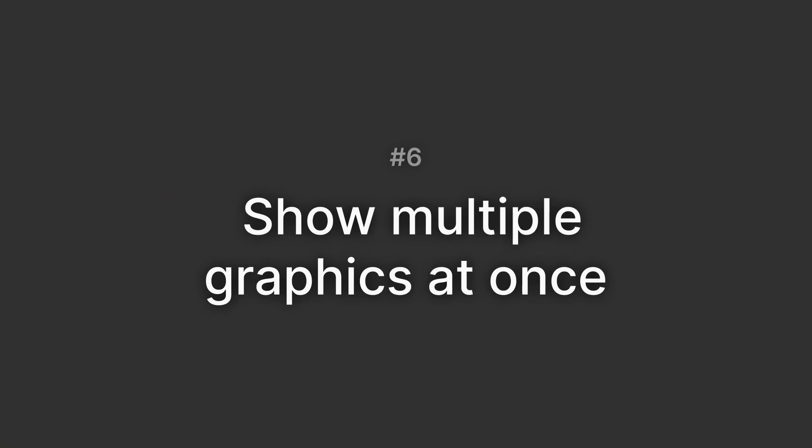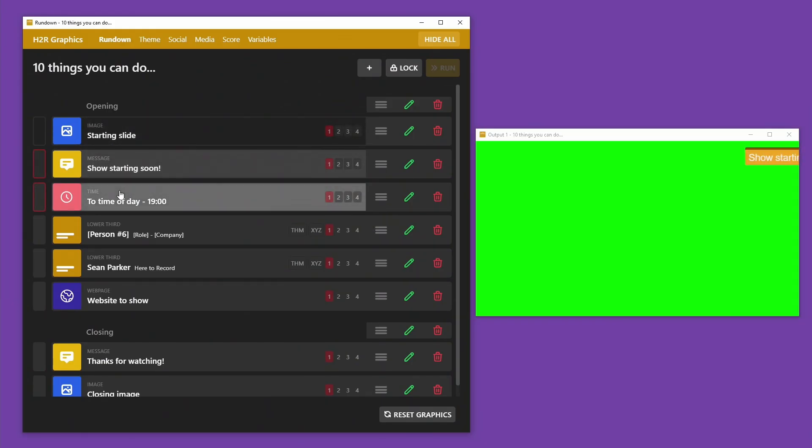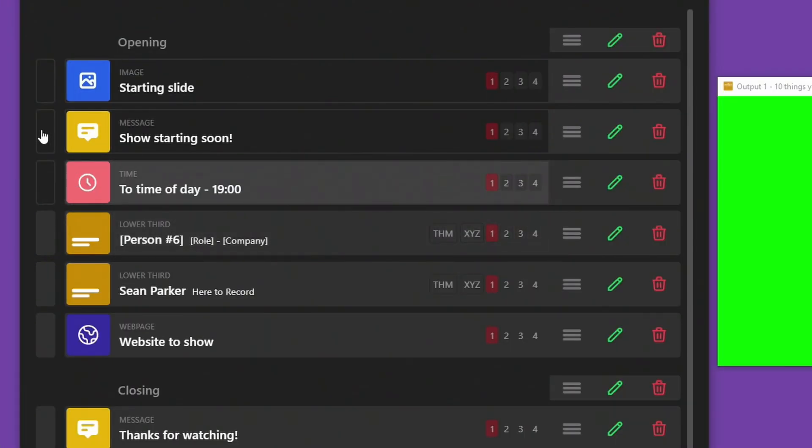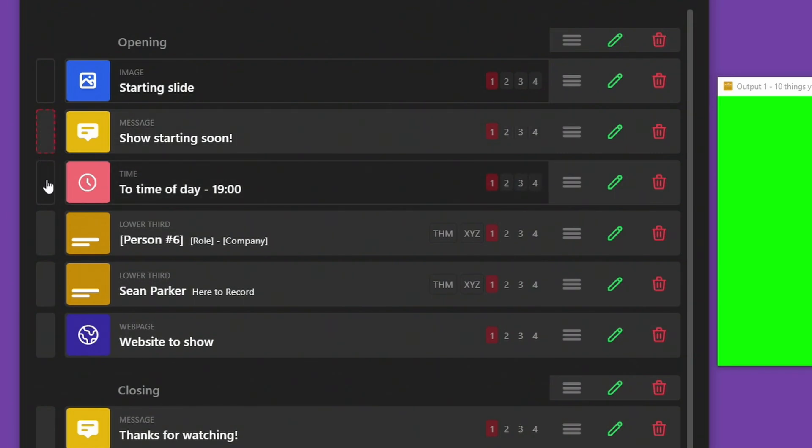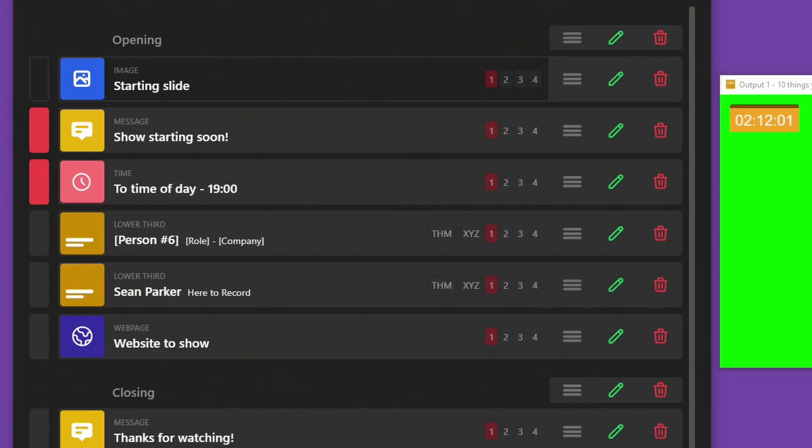Number six, show multiple graphics at once. Setting a graphic to queue on or queue off can really help with a smooth flow between two sets of graphics, or to show multiple graphics at the same time. When a graphic is off air, you can click on the status indication at the side here, and it will queue it up to be brought on air. You can do this with a few or all of your graphics at the same time, and then press the run button to show them all at once.